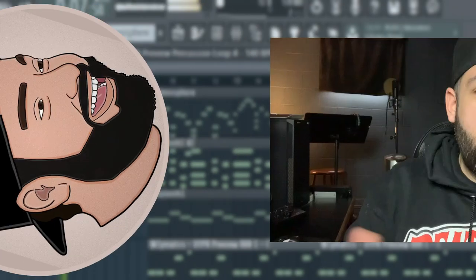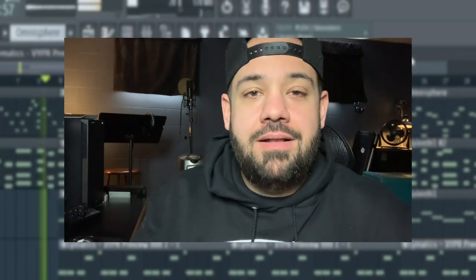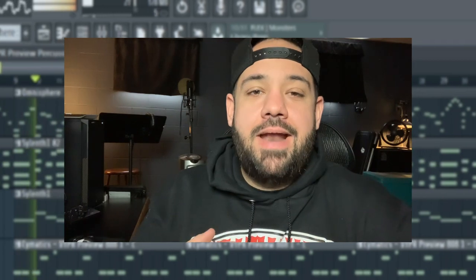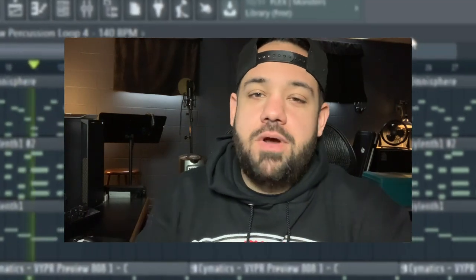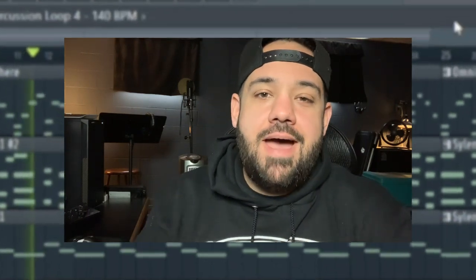What's good everybody? It's your boy Larry Oh, and I'm back in the studio again today. I wanted to show you how you can make your melodies sound thicker and bigger by layering and adding counter melodies. Without further ado, we're gonna hop right into that. Make sure you like, comment, subscribe.